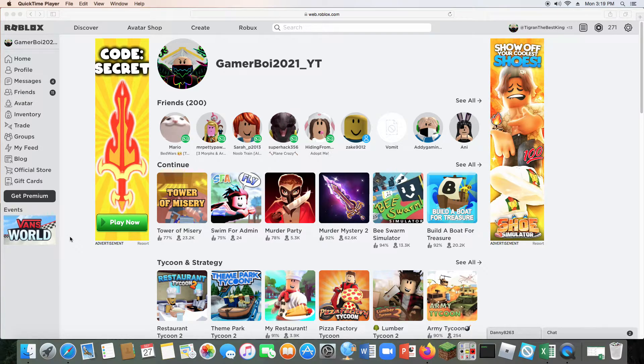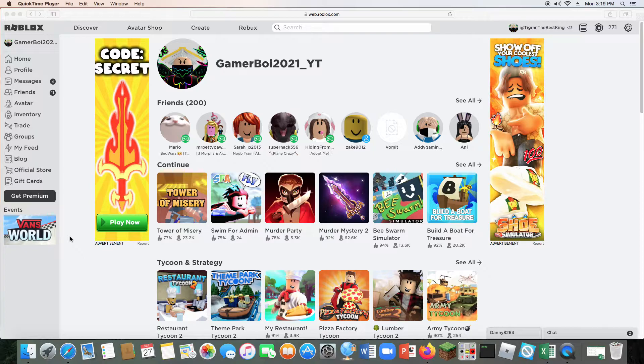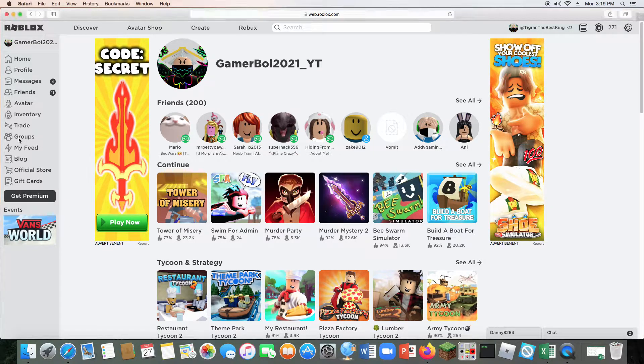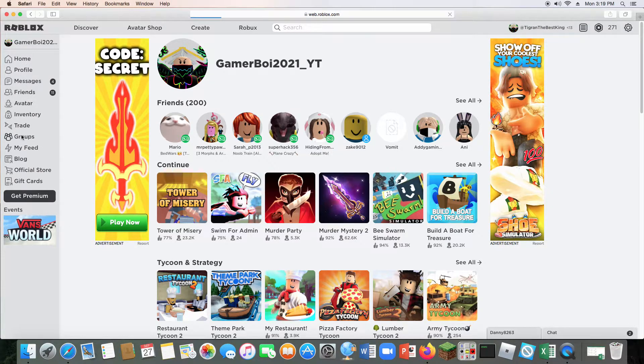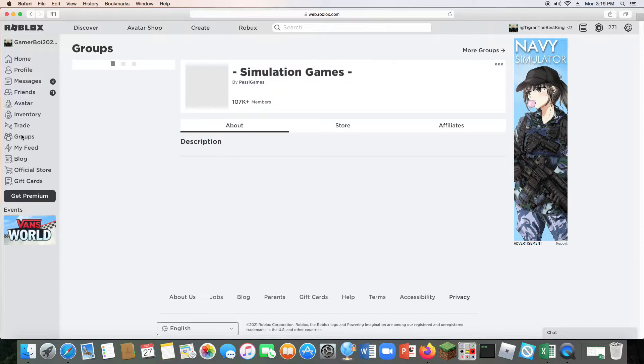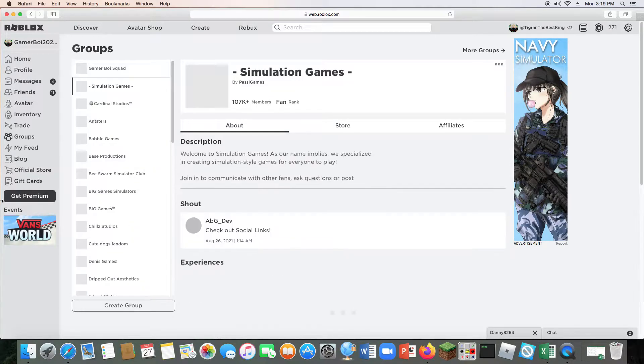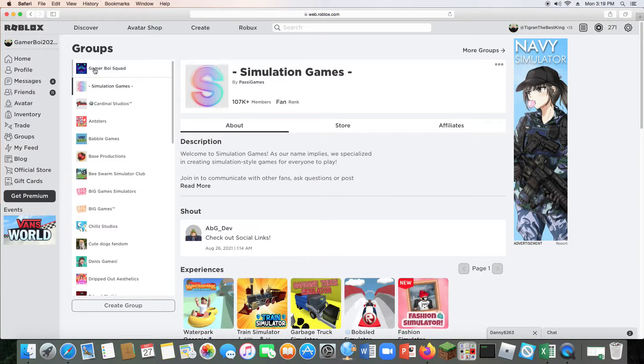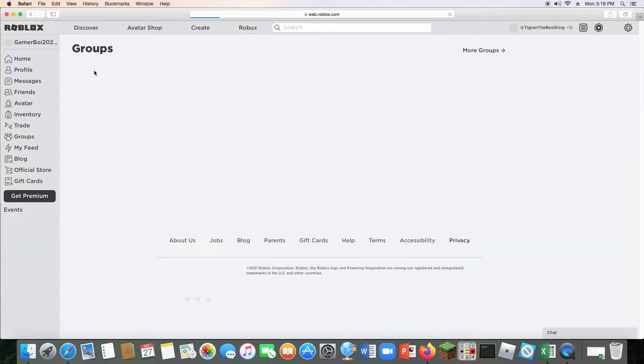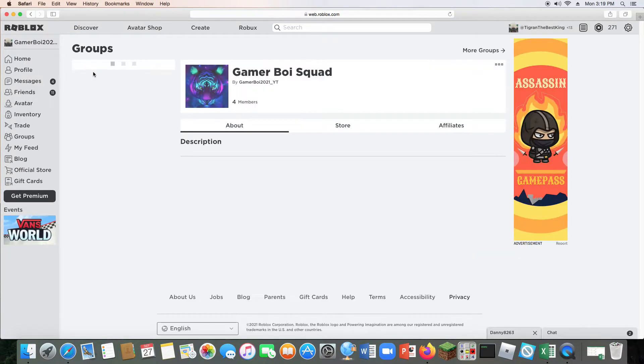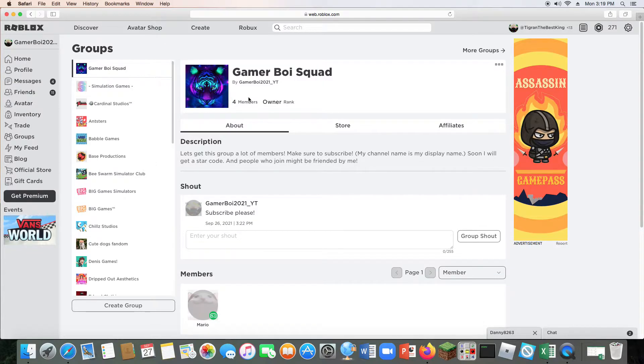Hello guys and welcome back to another video. I just want to tell you guys I have my own Roblox group now. Here it is, it's called Gameboy Squad. Make sure to join it.